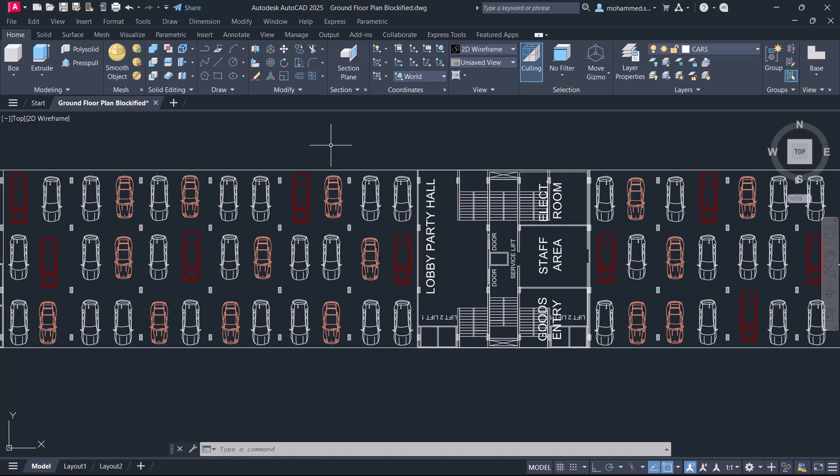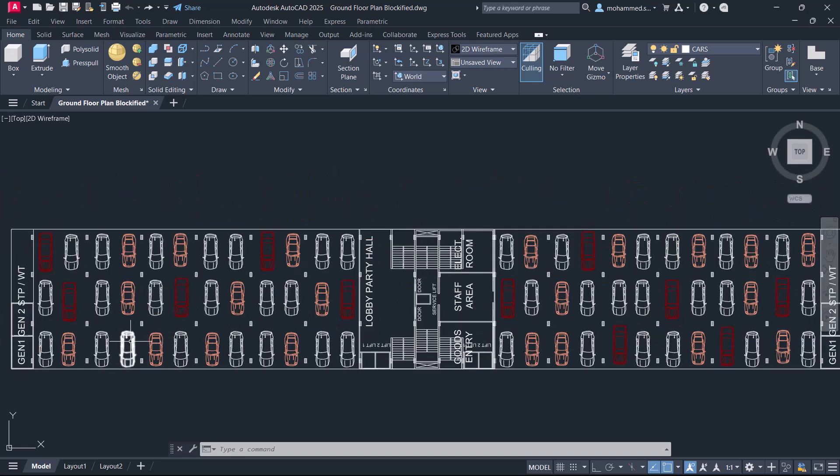Hi everybody. Welcome back to SabirCAD. In this video, I'll demonstrate a new feature in AutoCAD 2025.